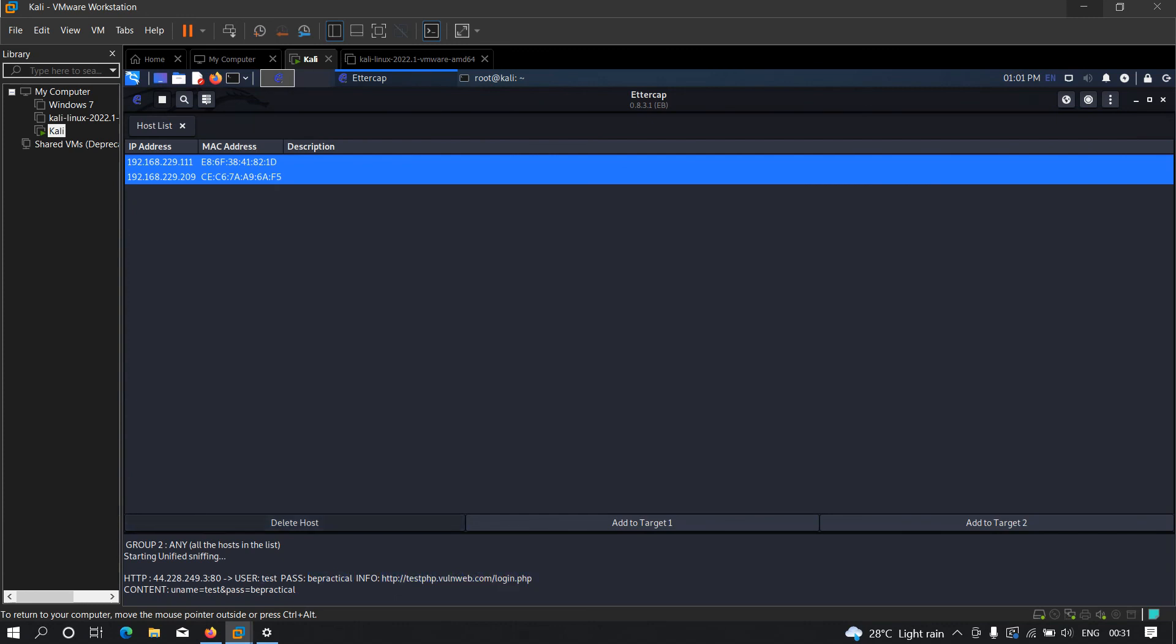I hope you understand how we can perform this attack with Ettercap. In later videos we're going to learn how we can perform man-in-the-middle on HTTPS websites as well. Thanks for watching. Do let me know if you have any doubts or issues.